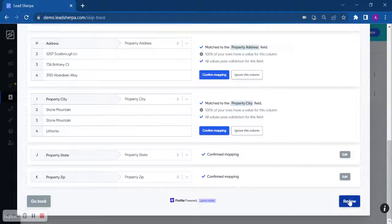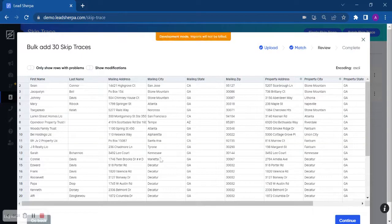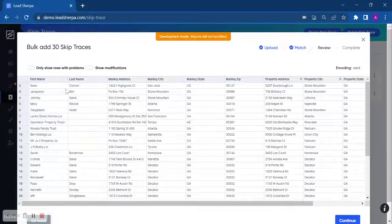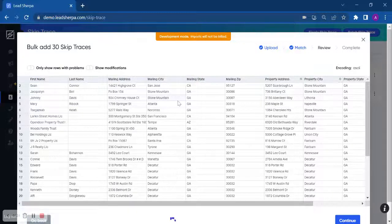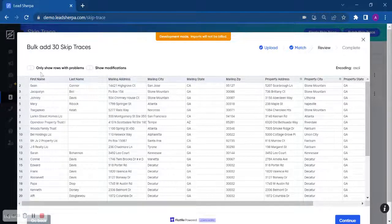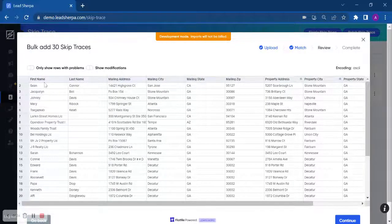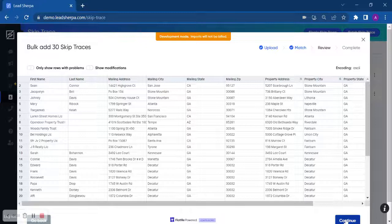And once that's done, you click review. You're going to verify that the data looks good based on the column headers, and click continue.